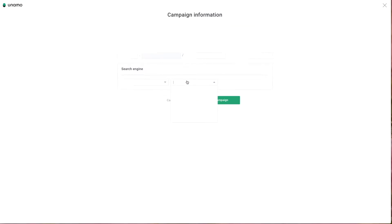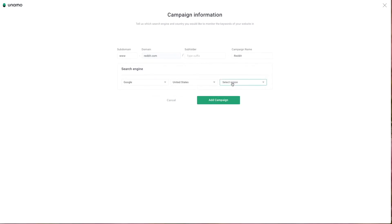To complete this stage, simply enter the search engine, choose the country, and if you wish, select a region.